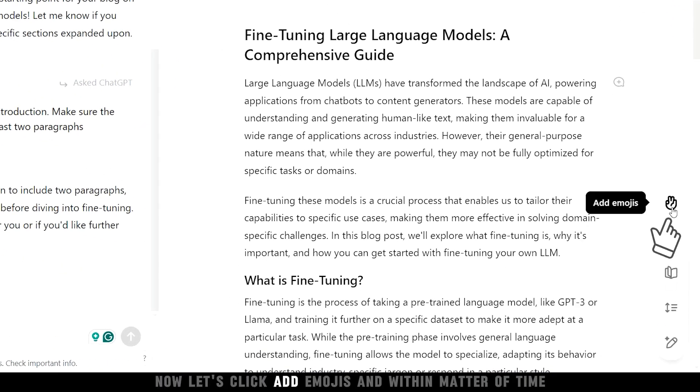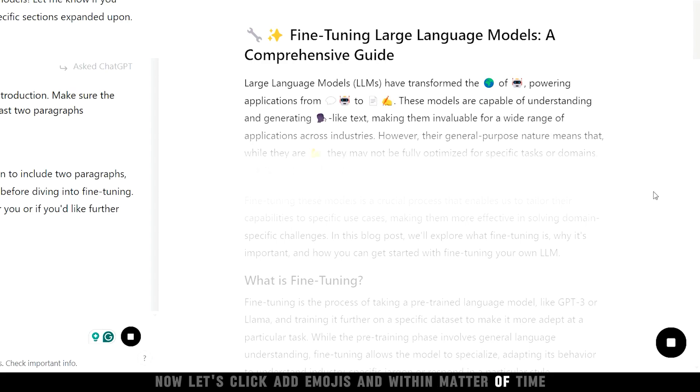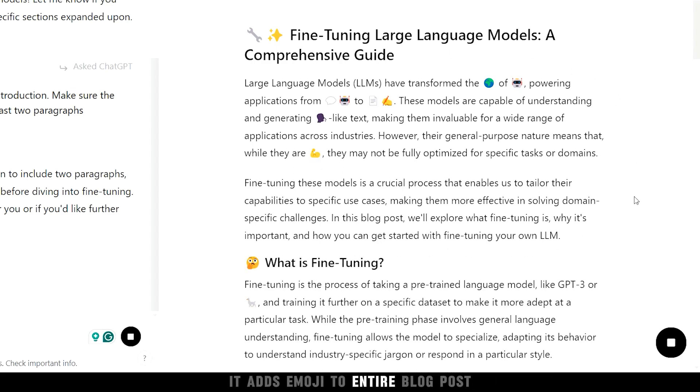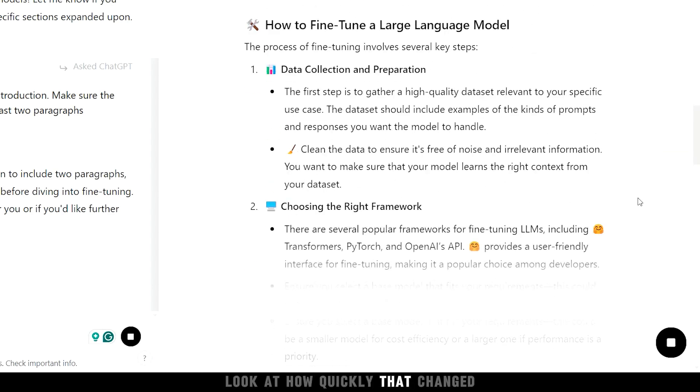Now let's click add emojis. And within matter of time, it adds emoji to entire blog post. Look at how quickly that changed.